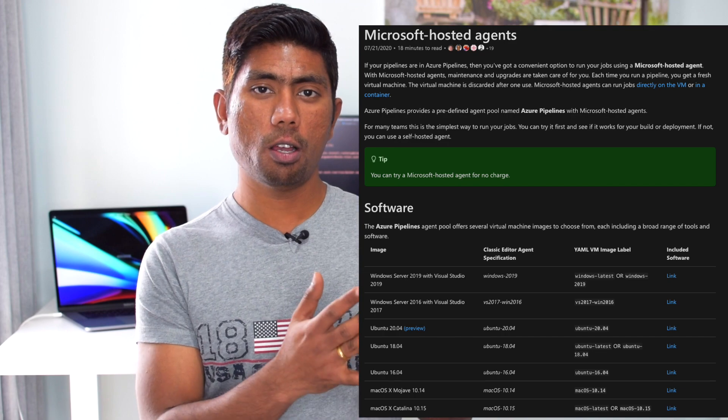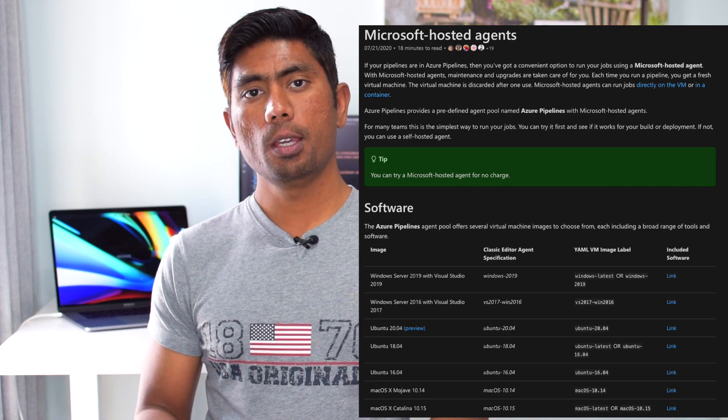This is the whole power of the Jenkins agent as a container - you can create your own environment. The same applies to Azure, which has different kinds of managed agents for Windows, Ubuntu, and Mac operating systems that you can use for both build and release operations. If you need a software version not available in Microsoft's container, you need your own custom images, which you can host on your Azure subscription or your company's container registry.